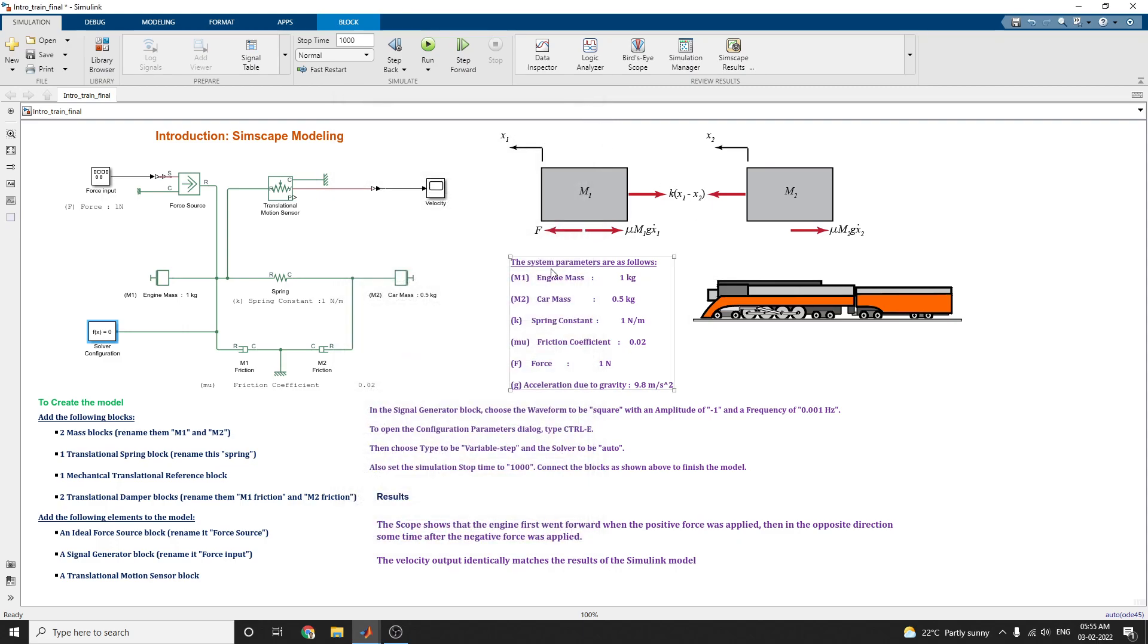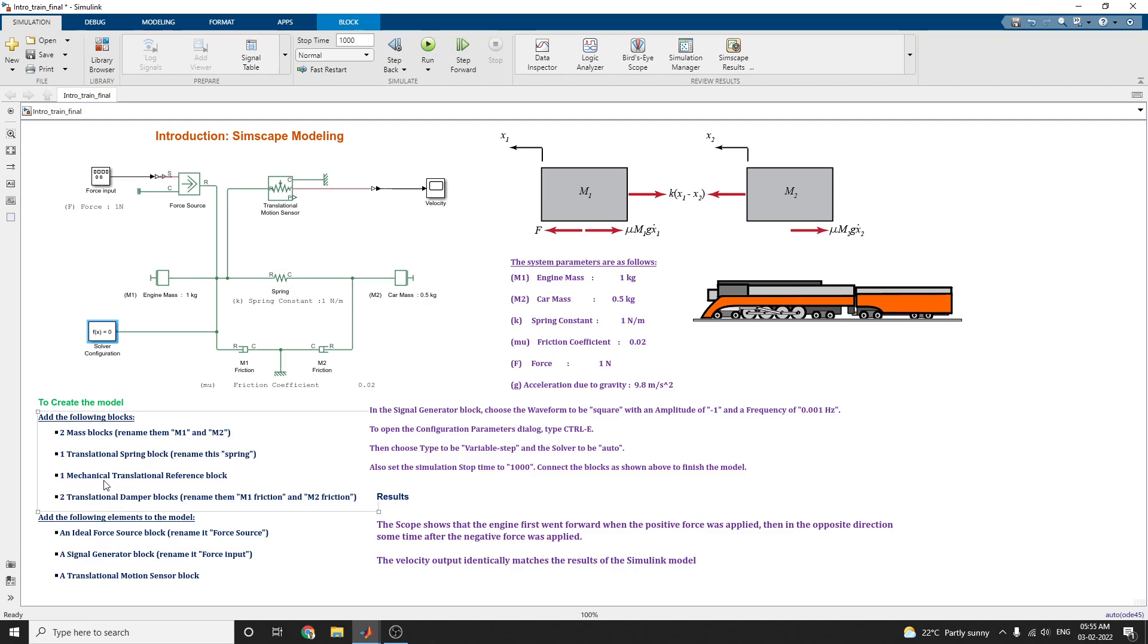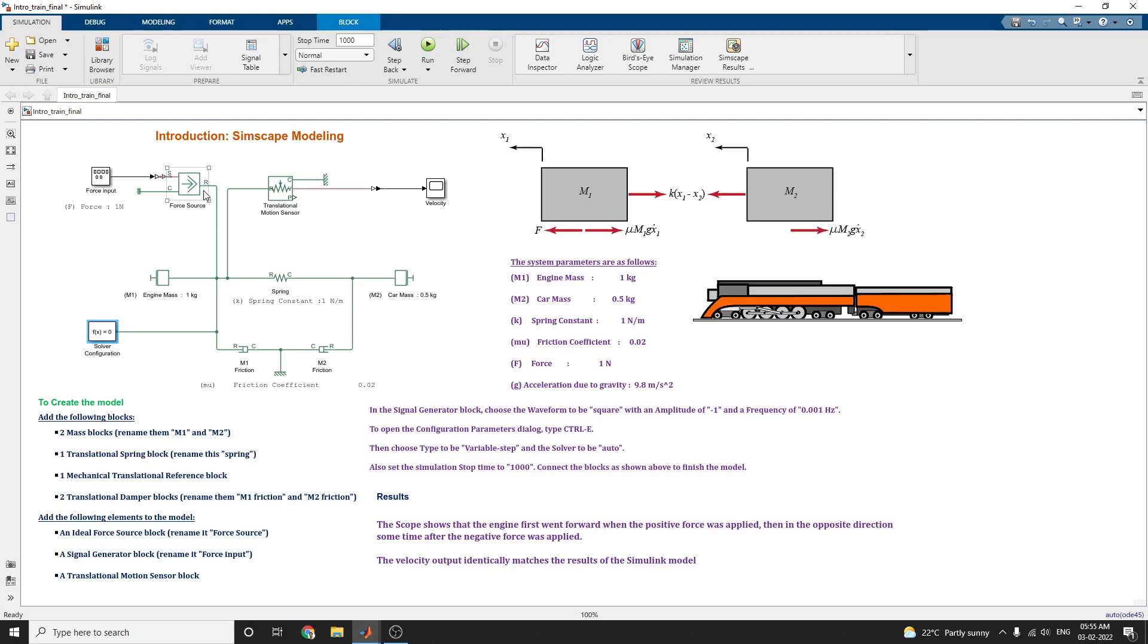According to the Newton's law, we construct this model. First, you add the following blocks to mass elements: one element and another element and one translational spring block, you rename it as spring. And the next one is one mechanical translational reference block and translational damper blocks. Add the following elements to the model. An ideal source block is a force source.